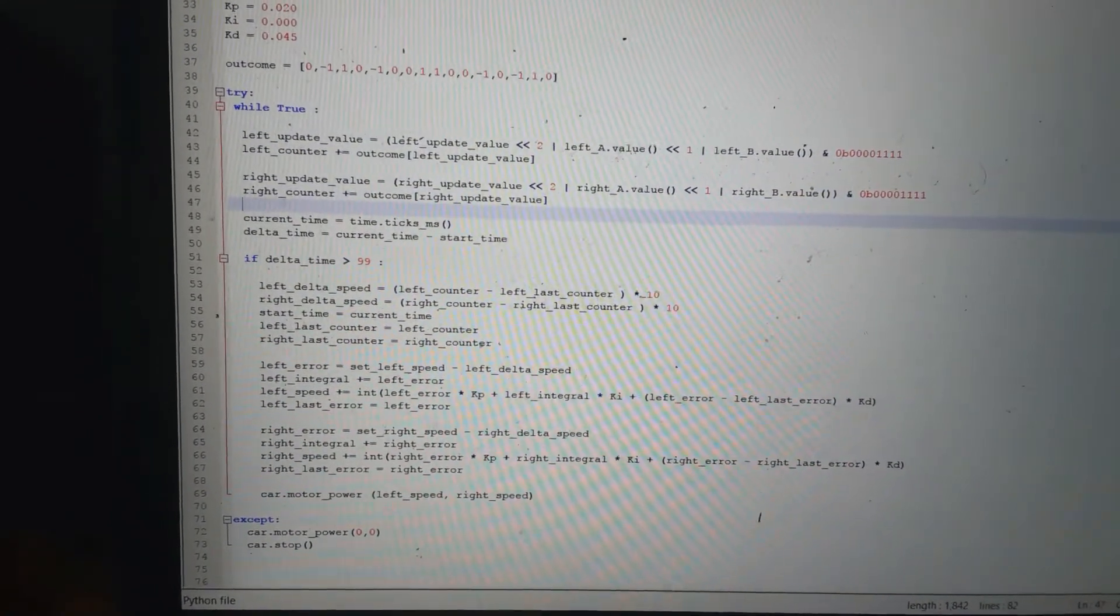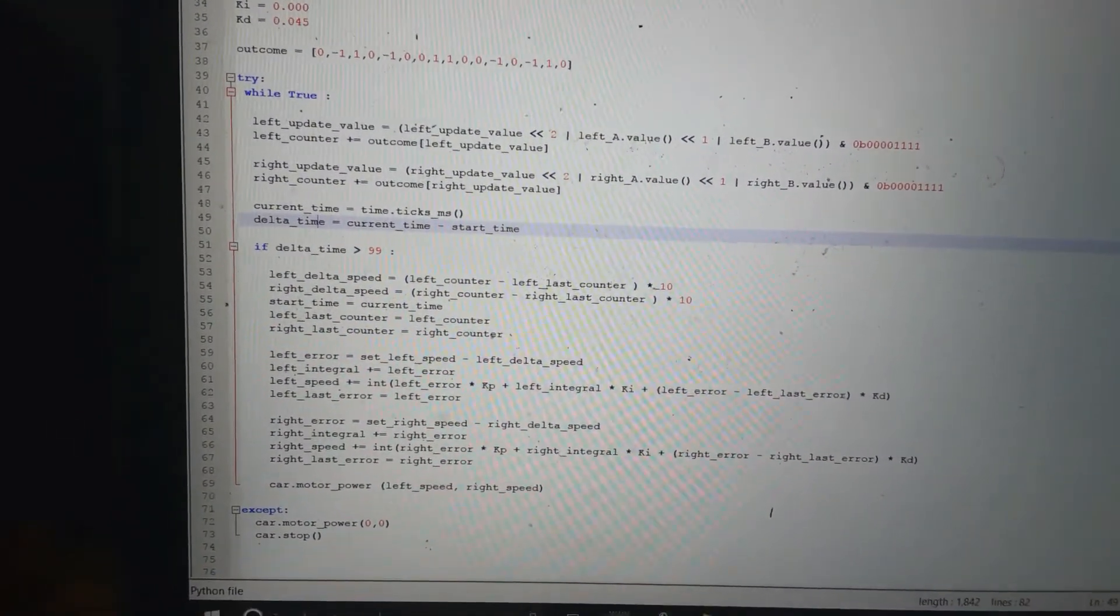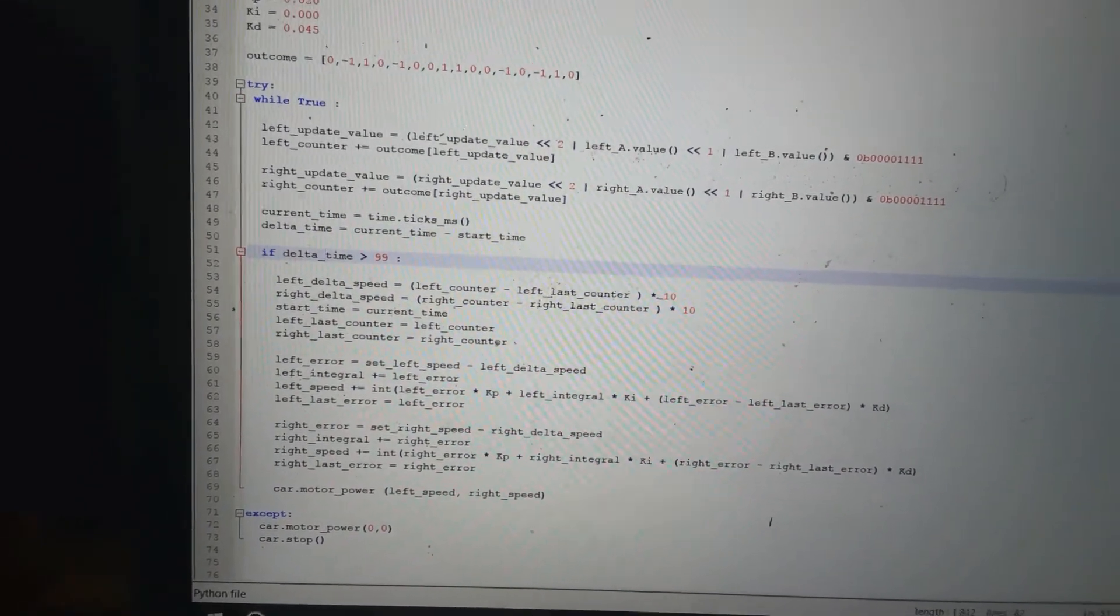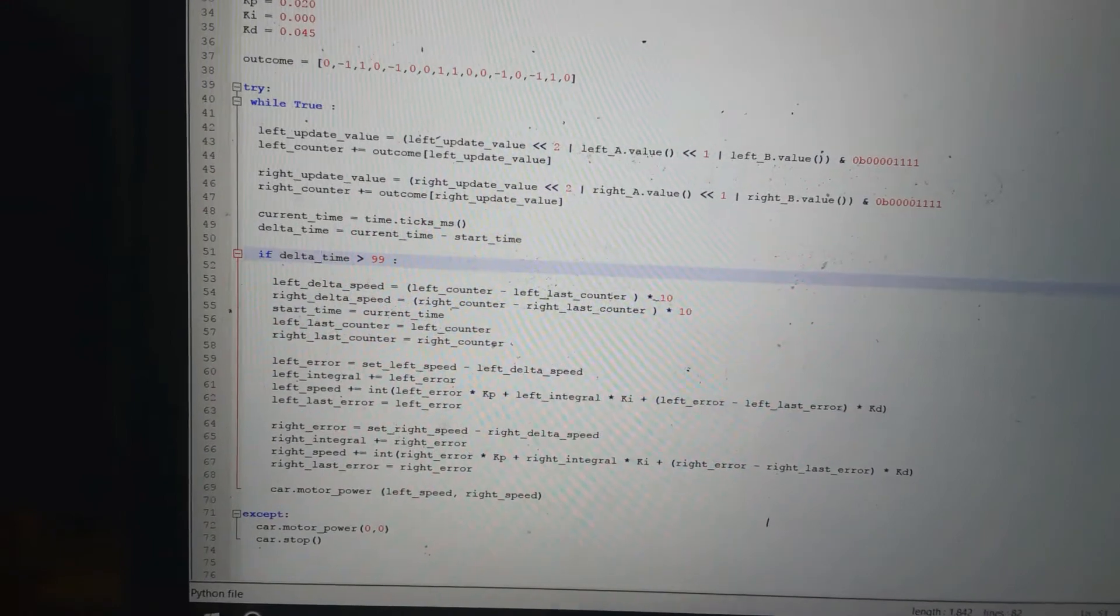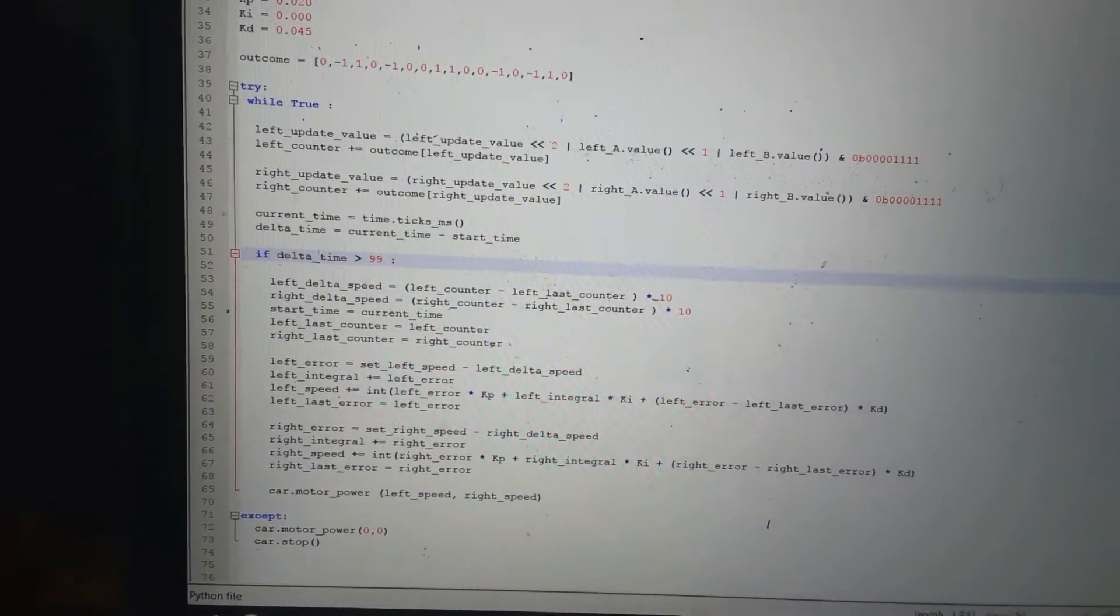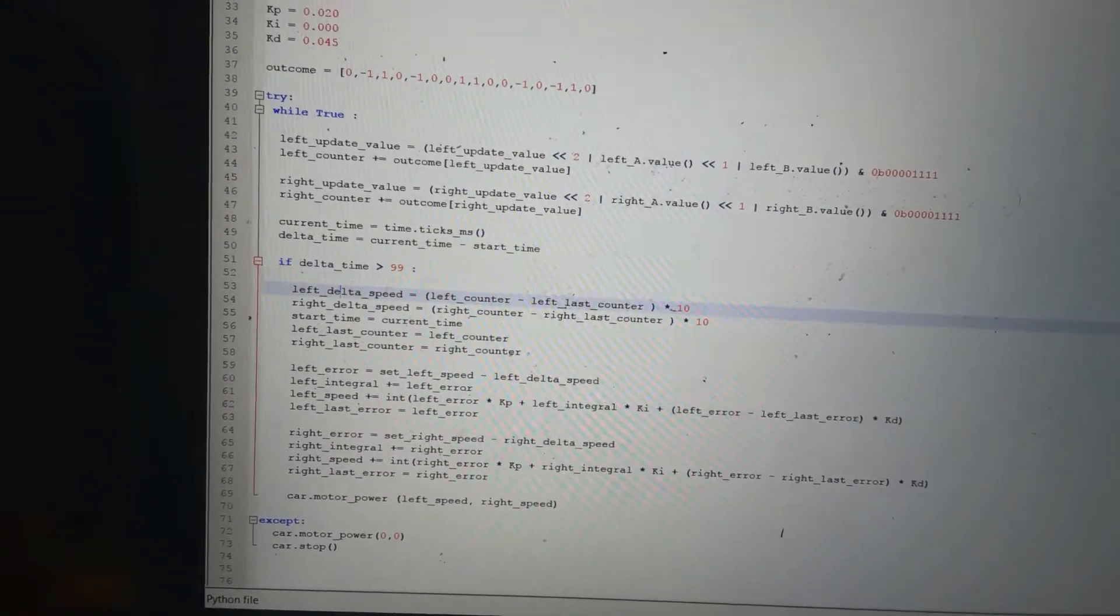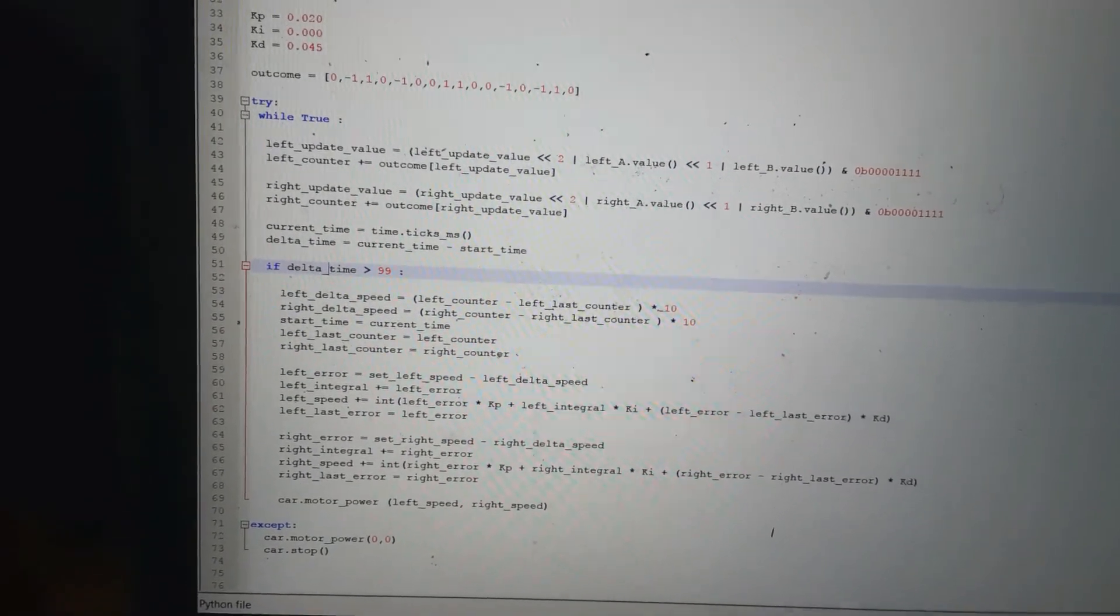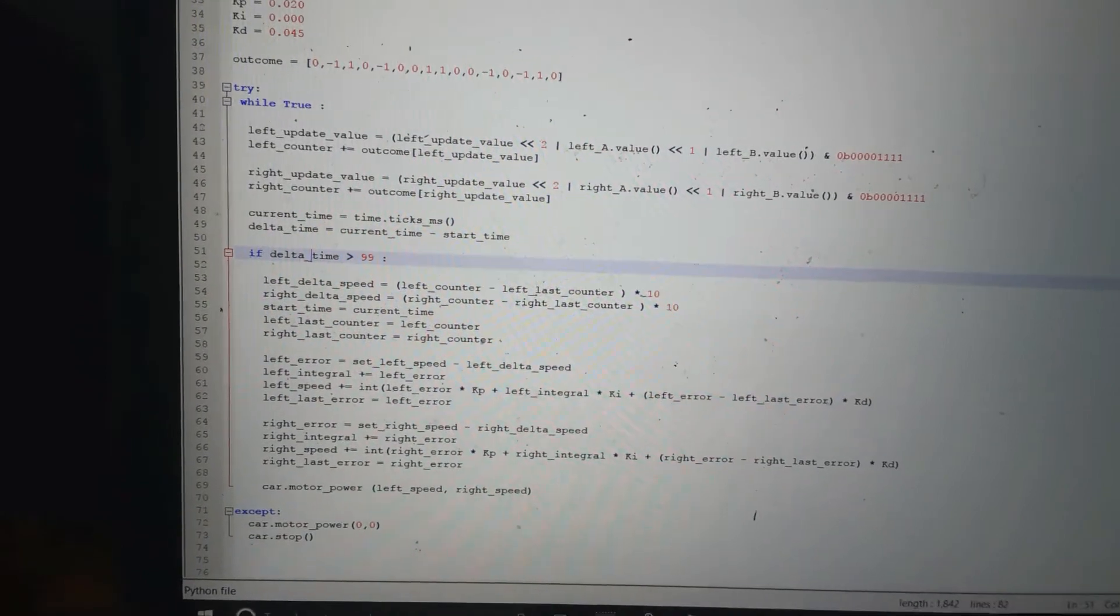Then I work out how much time has elapsed. If more than 99 milliseconds—0.1 of a second—has elapsed, then I run this. If it hasn't elapsed, I just go around again. So it reads the encoders, updates the counter, reads the encoders, updates the counter, around and around, till one-tenth of a second has passed.